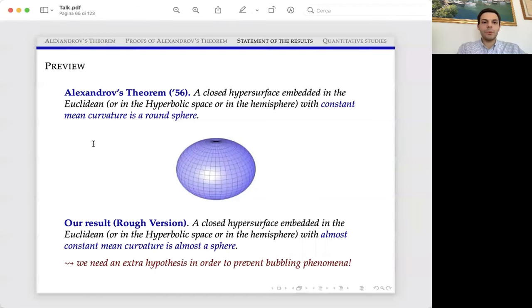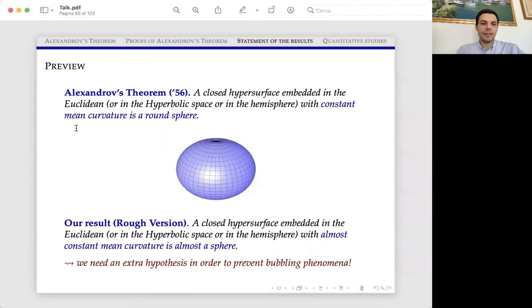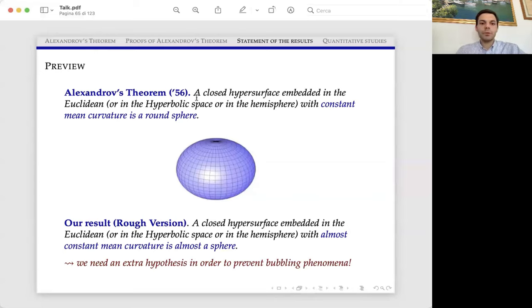Welcome back to the second lecture of my talk about quantitative studies of Alexandrov's theorem. Let me briefly recall that in the first lecture we discussed this classical theorem by Alexandrov about constant mean curvature hypersurfaces in Euclidean space, and let me recall that the theorem is true also in the hyperbolic space and in the hemisphere.